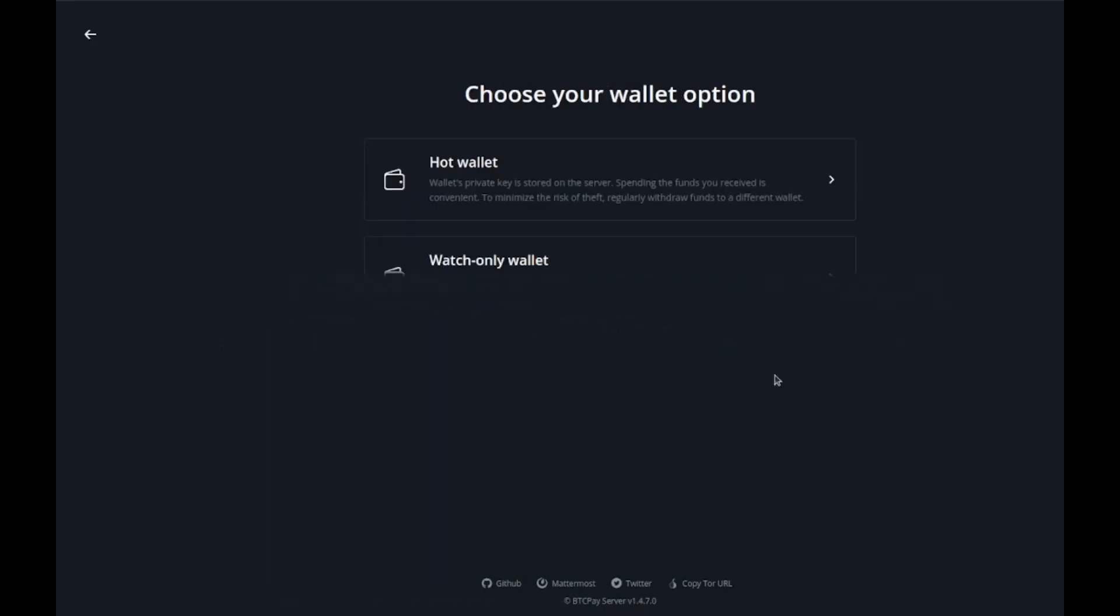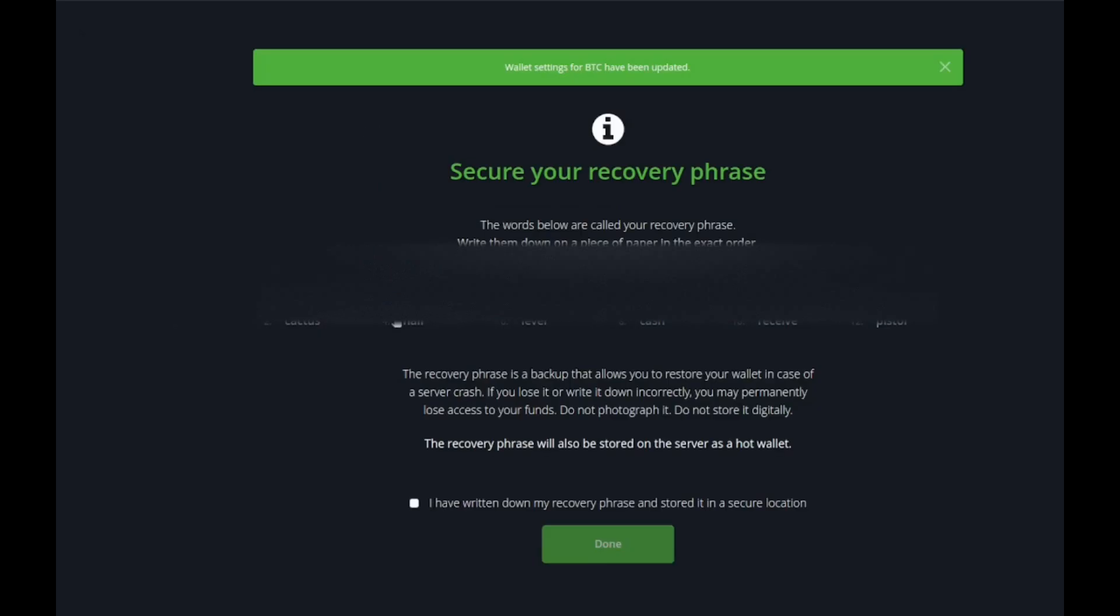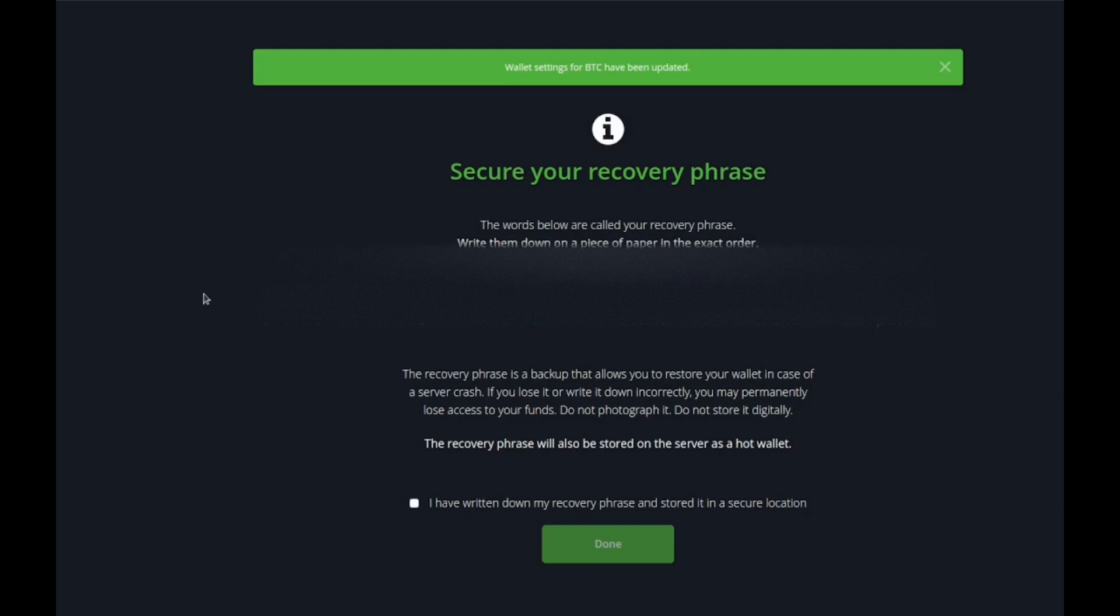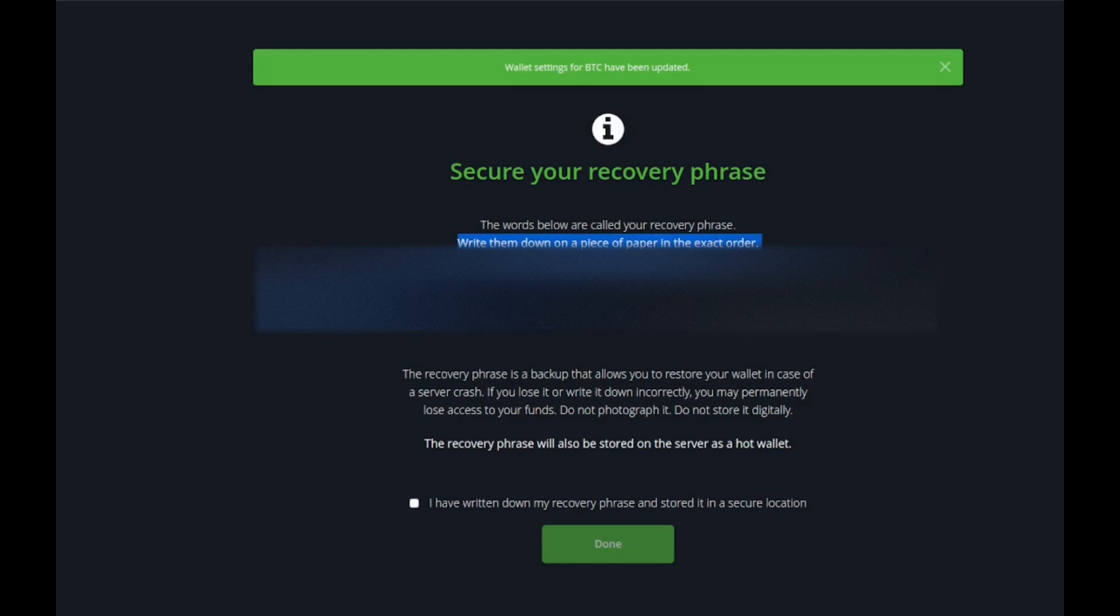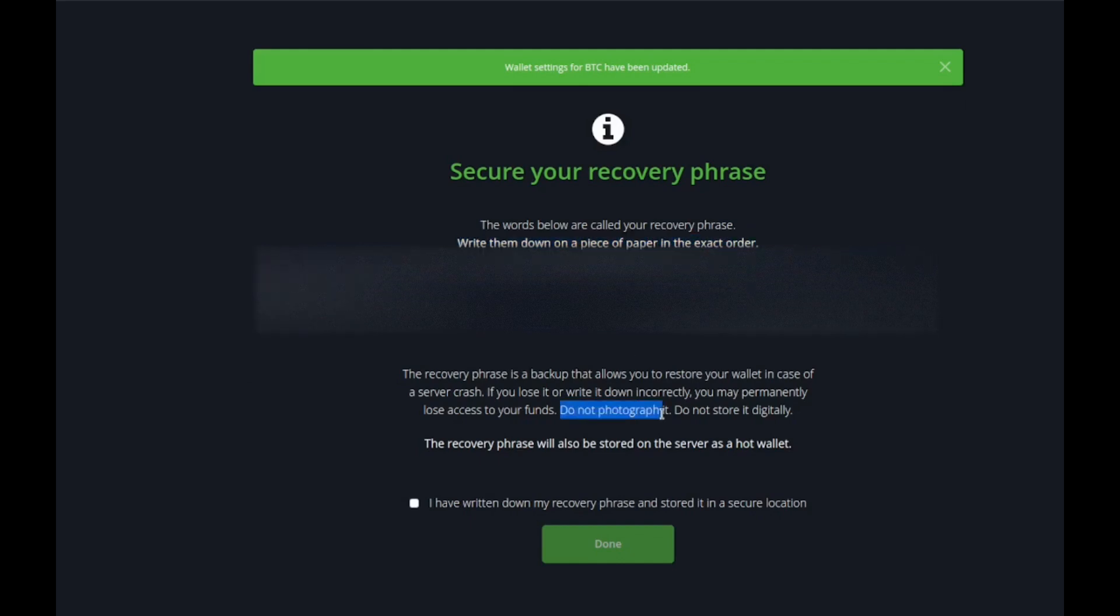This is probably one of the most important parts of any wallet setup. You're going to want to write all these words down in sequential order, write them down on a piece of paper in the exact order.